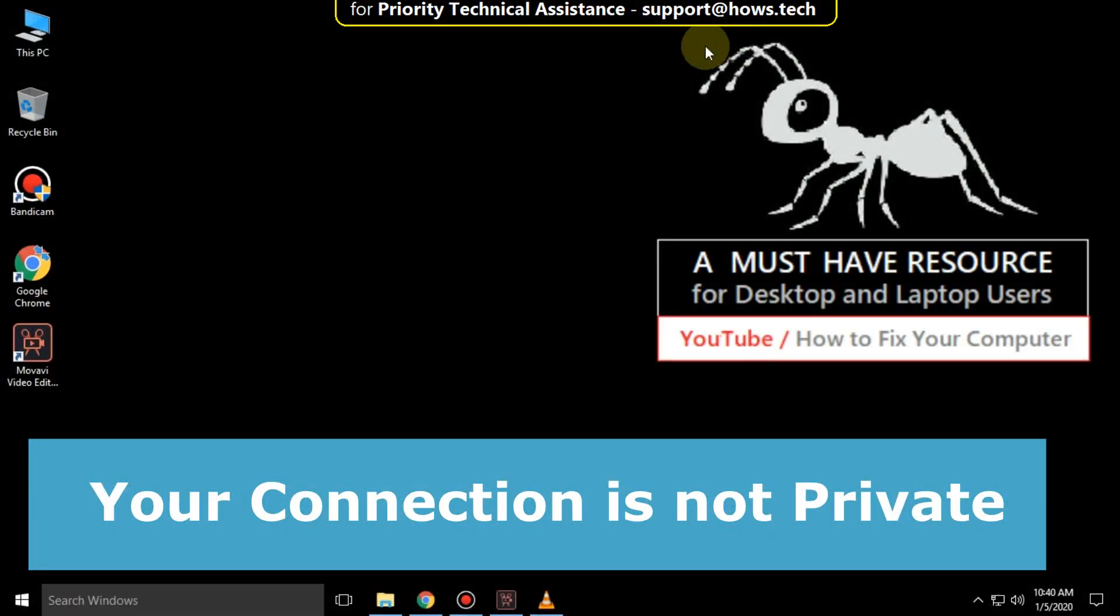It is going to be a 3 step process to fix your connection is not private in Windows 10.